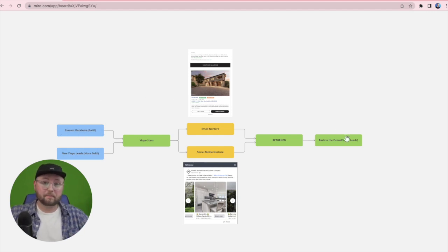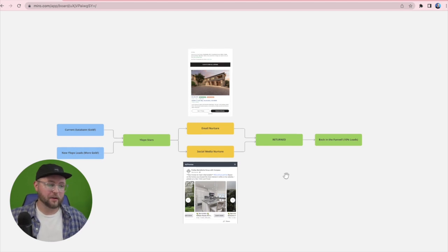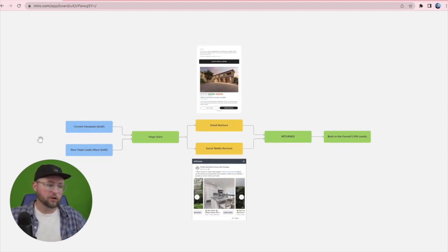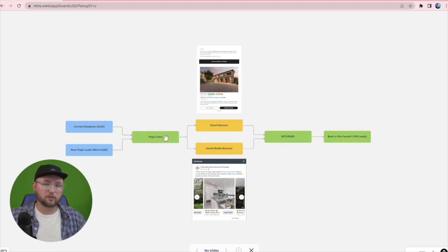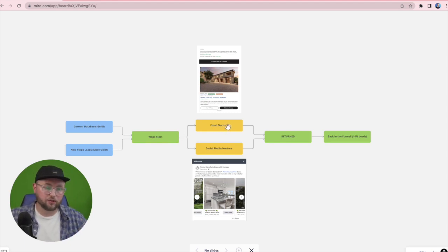And if I told you that you can get 10% of those people back into your sales funnel, it becomes much more appealing. So what we do from our side is we help you import your entire database into Ylopo Stars, and what that does is it makes all of your leads eligible for things like email nurture and social media nurture.